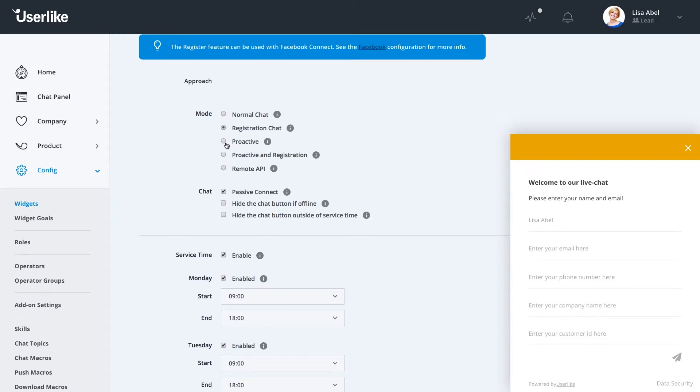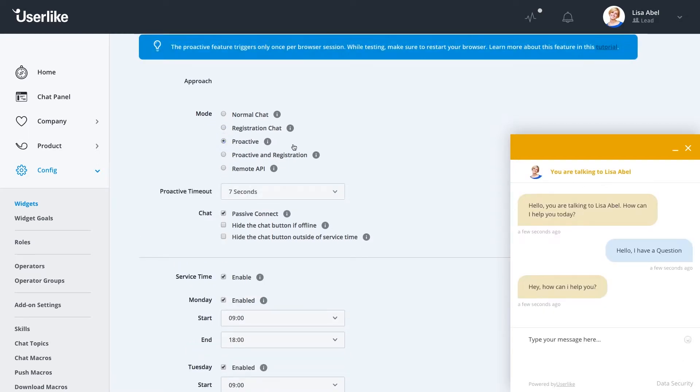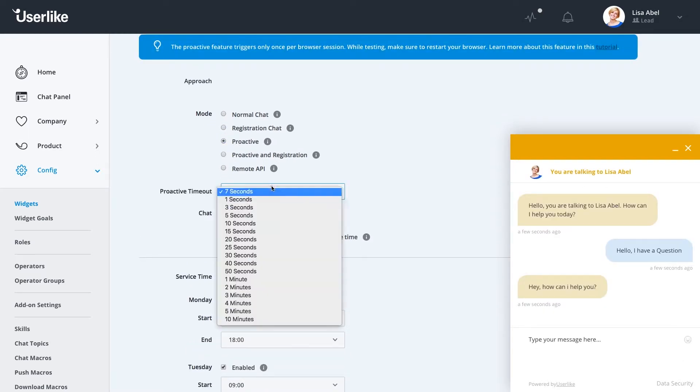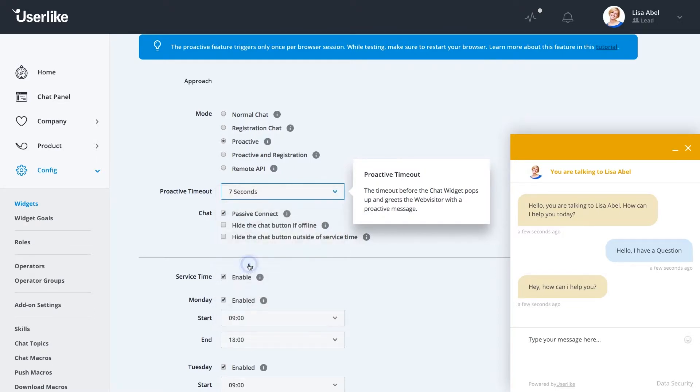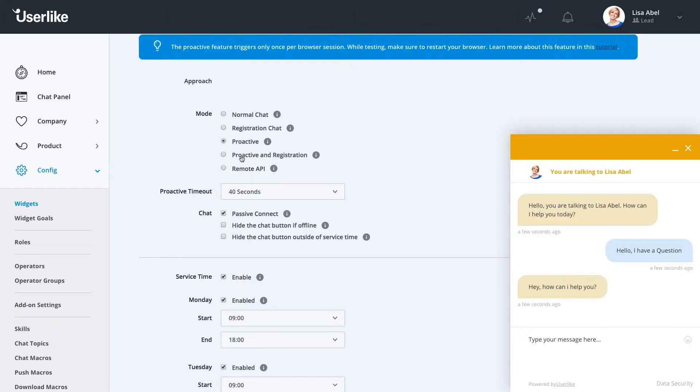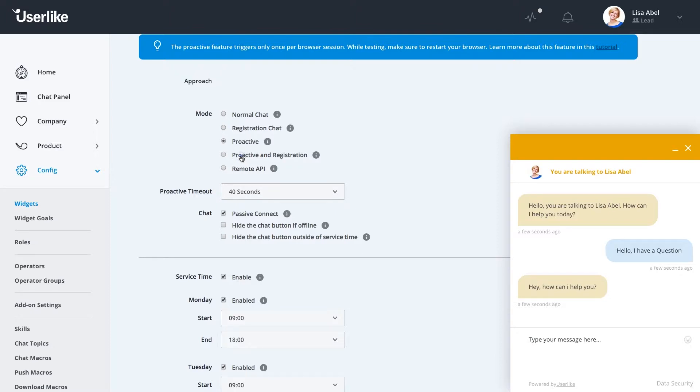The proactive chat allows you to set a timeout. And after the timeout, the customer is receiving an offer that allows them to accept a chat offer in case you want to let them know we're here for you or you want to be a little more proactive and aggressive with your sales team. The proactive and registration mode are a combination of these last two.